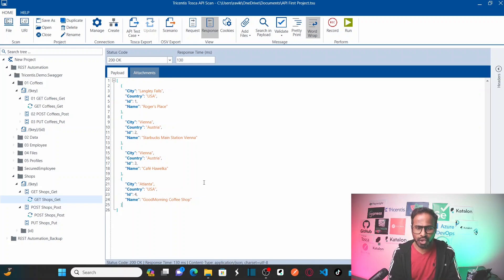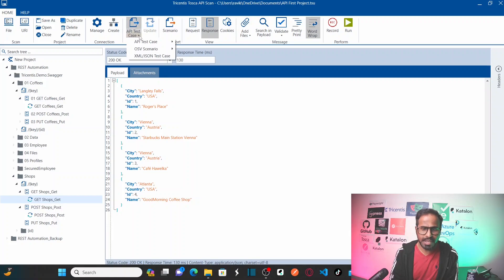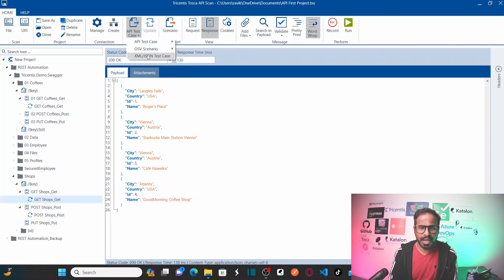To export these API scan results, you need to select the API test case module option in the ribbon. You can see the API test case option currently has three different options: API test cases, OAC scenarios, and XML/JSON test cases.